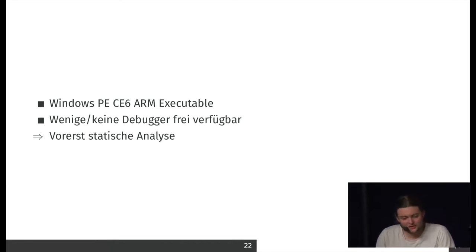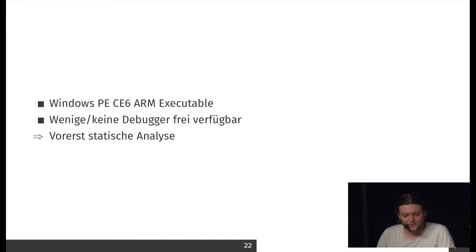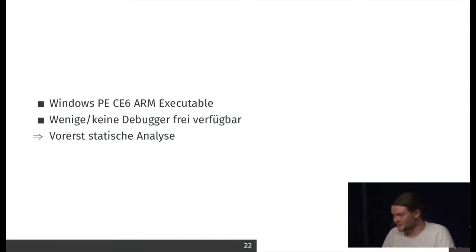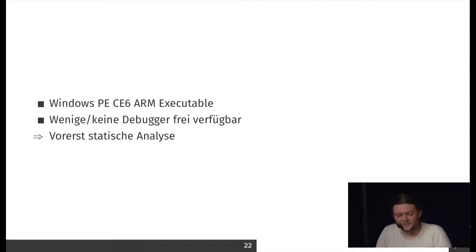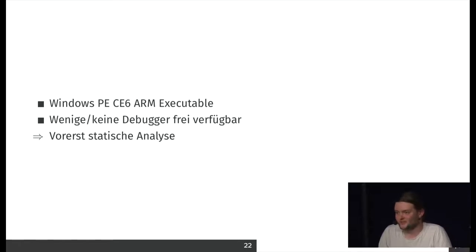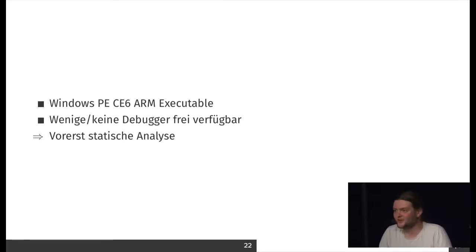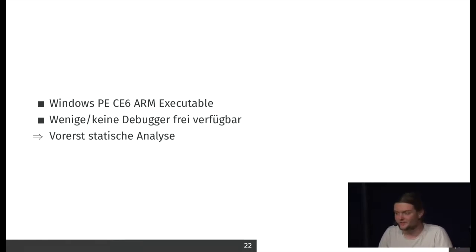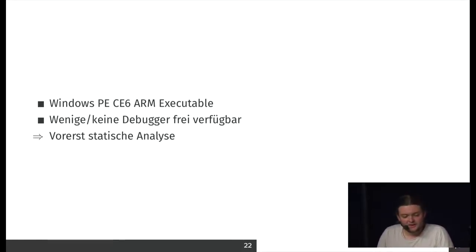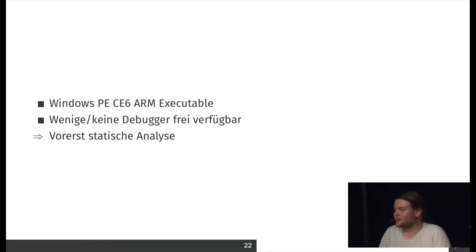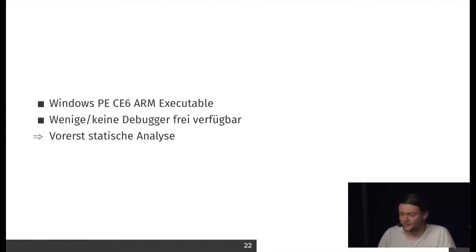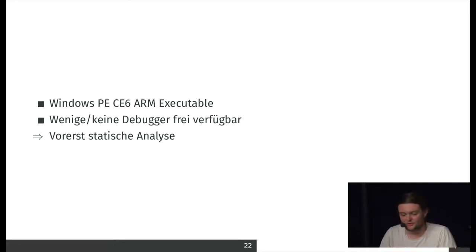So you can use a reverse engineering tool, but there you have a bit of problem that it's an exotic kind of executable format. It's Windows CE for ARM, and there are not that many debuggers for it, but IDA can do it. But first I could only do a static analysis. I could not watch actual data decrypting, just seeing the static binary.